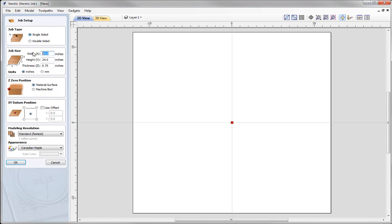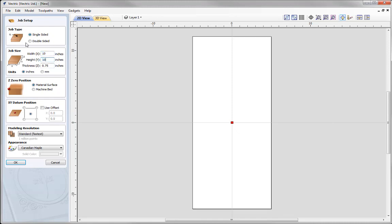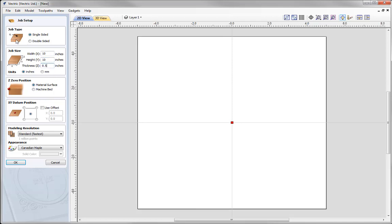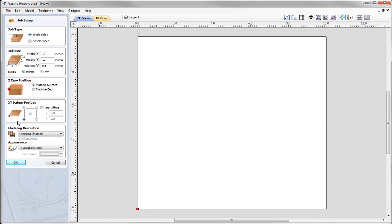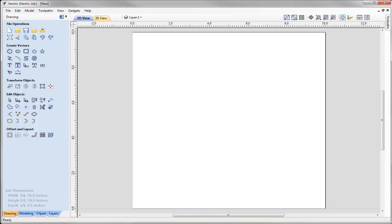Here we're working with a single sided job. We'll give that a width of 10 inches, a height of 10 inches. Material thickness is going to be half an inch. Set the Z0 on the top, XY data position in the lower left hand corner. Modeling resolution we're going to make very high, then press OK. We are demonstrating the first part of this tutorial in VCarve, and anything we look at in VCarve will also be applicable to Aspire users.